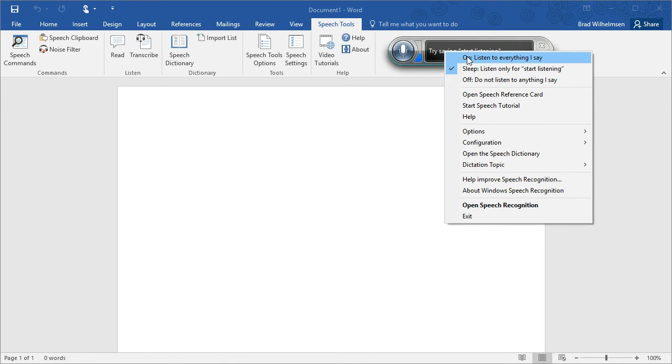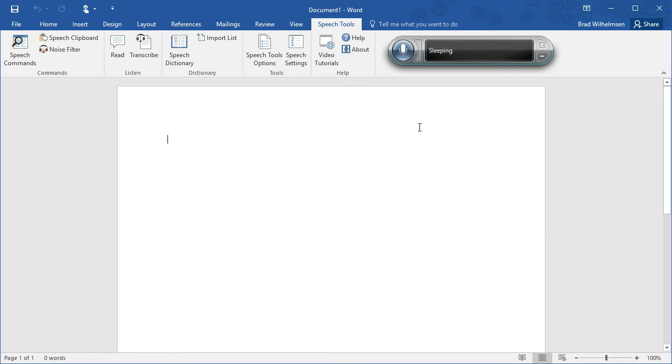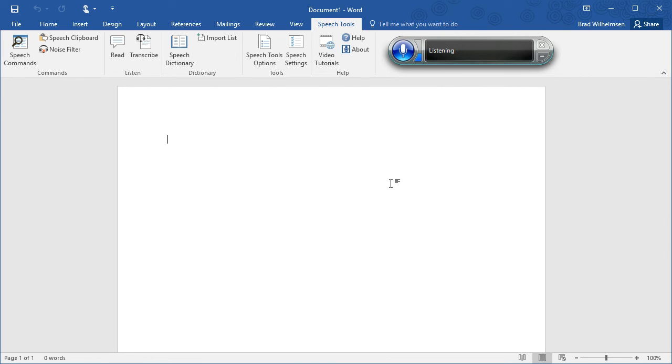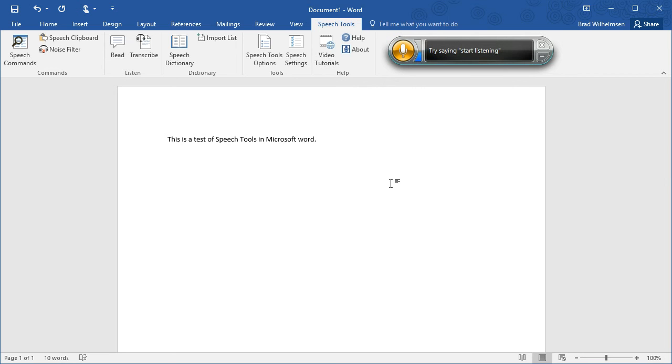Just say start listening. This is a test of speech tools in Microsoft Word, period. Stop listening. OK, so it's on and working. You can say start listening to start speech recognition, and stop listening to turn it off.